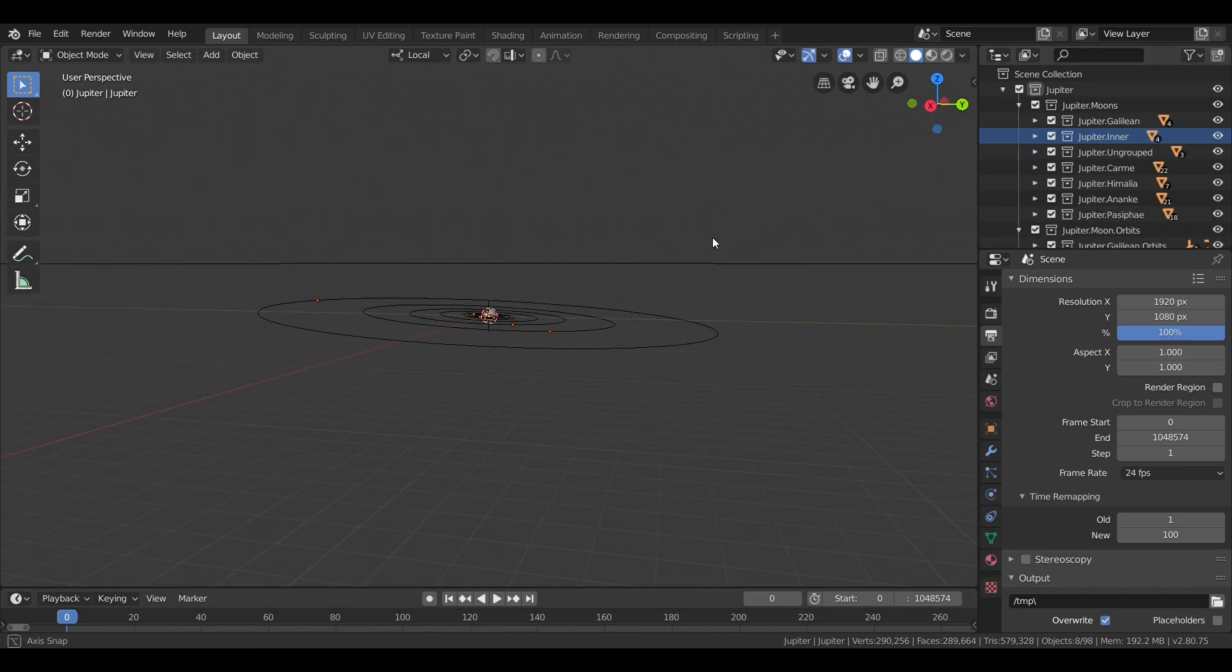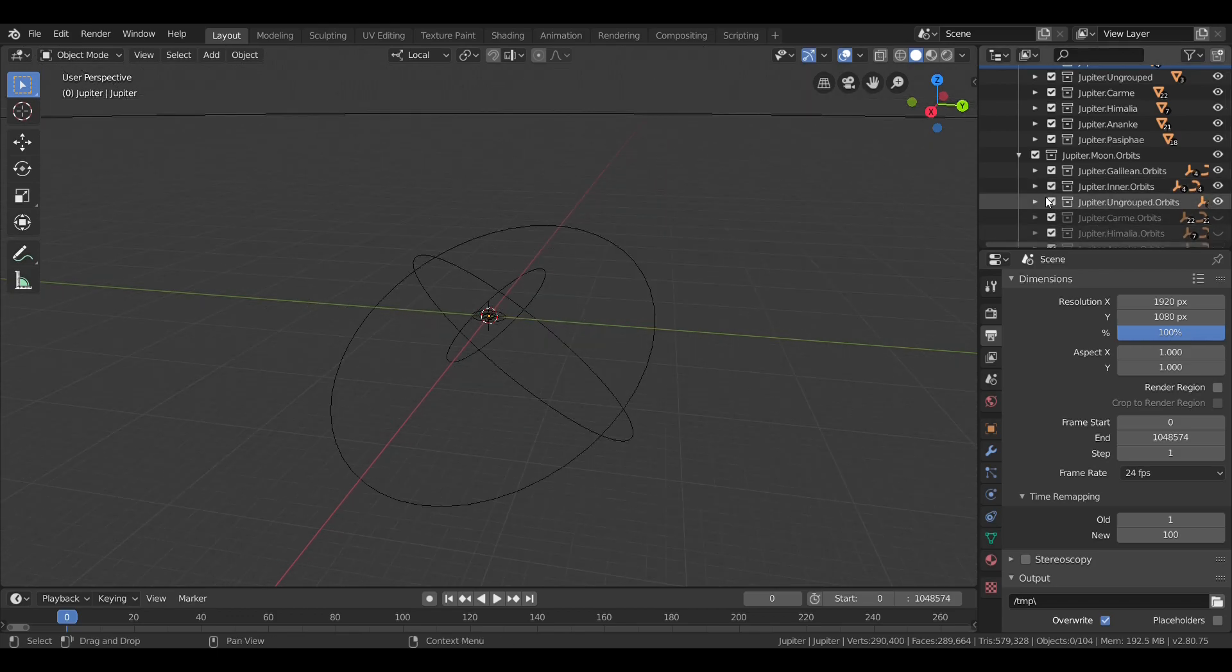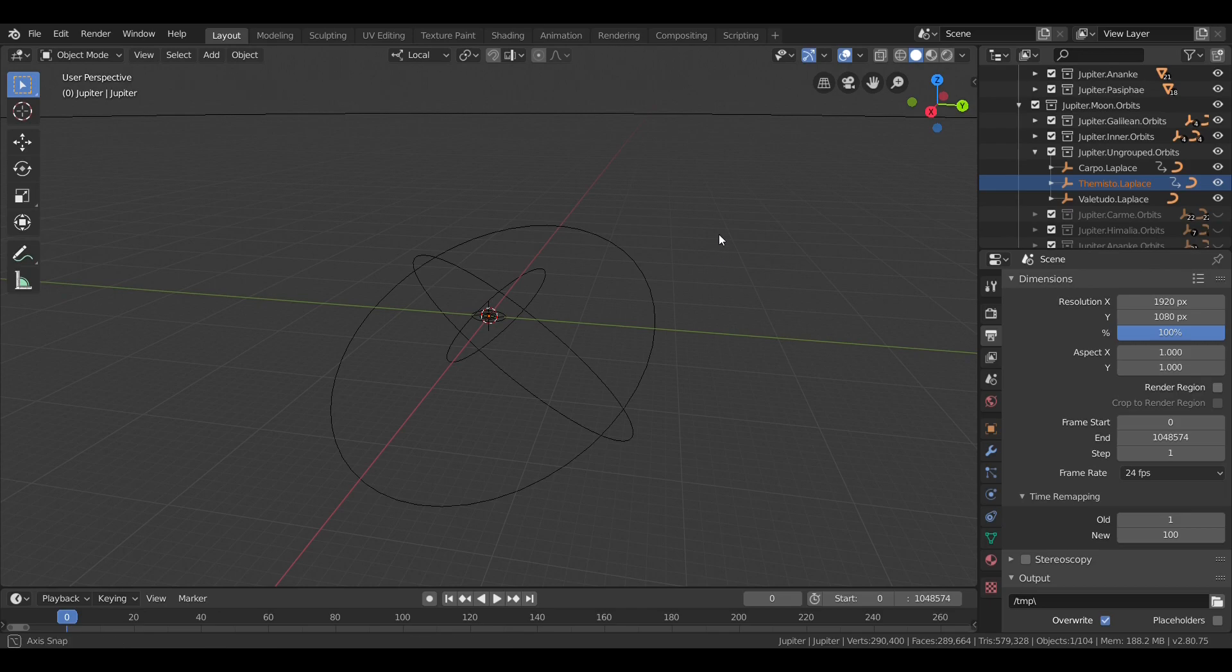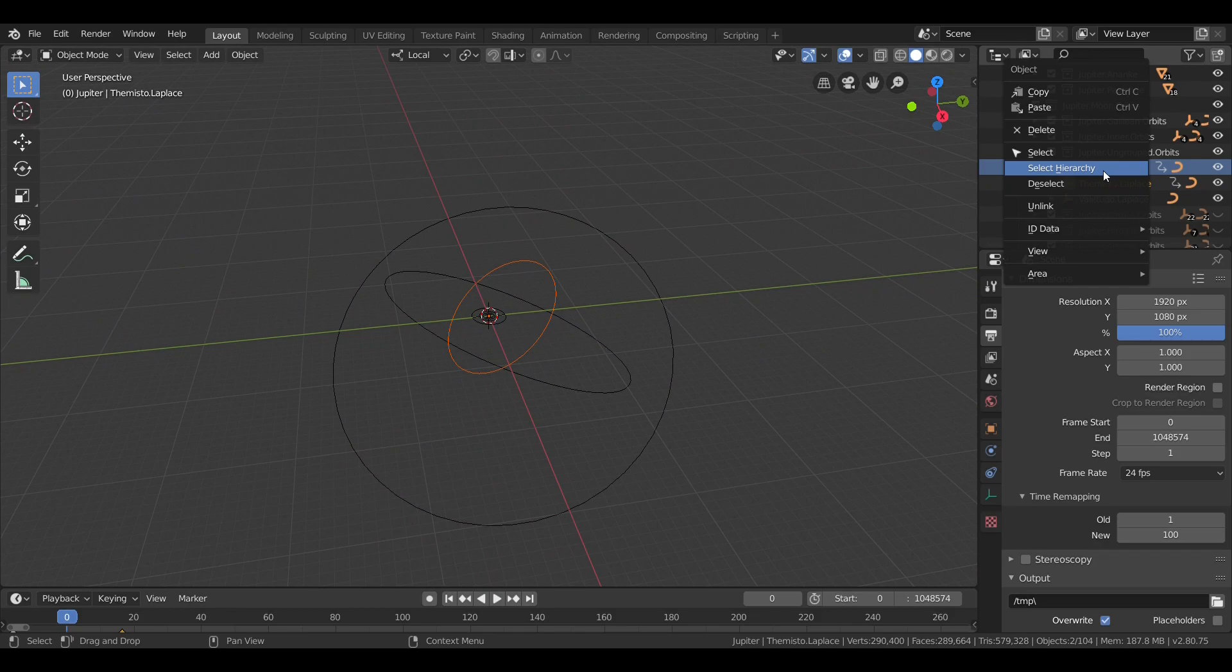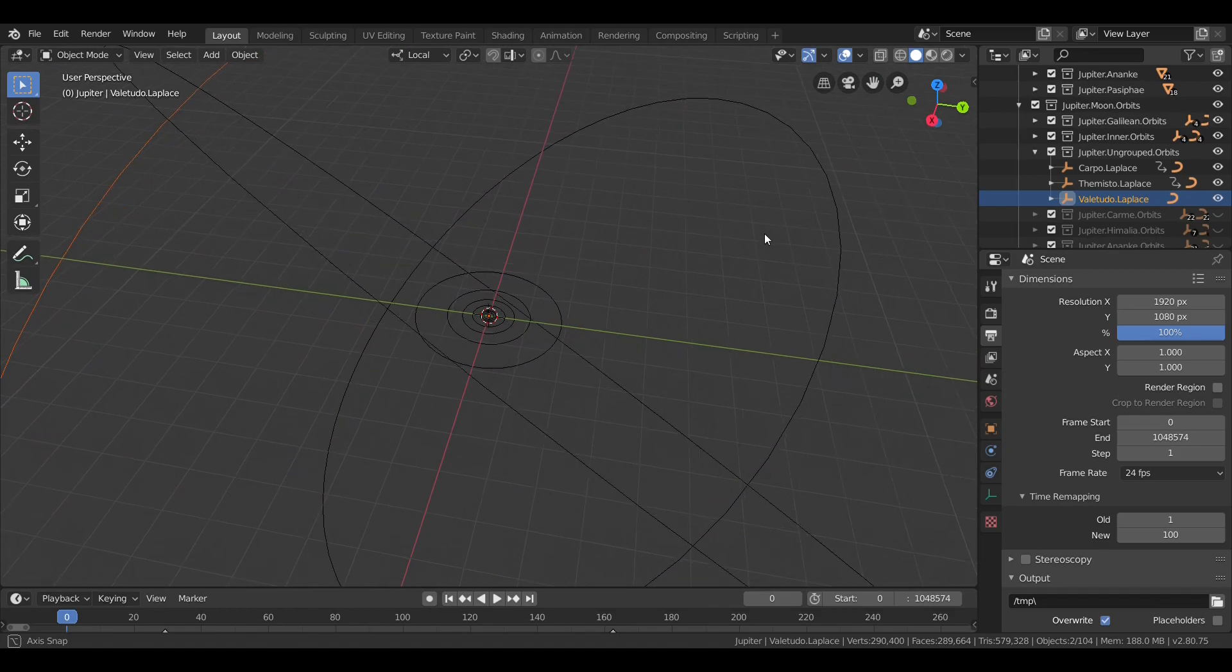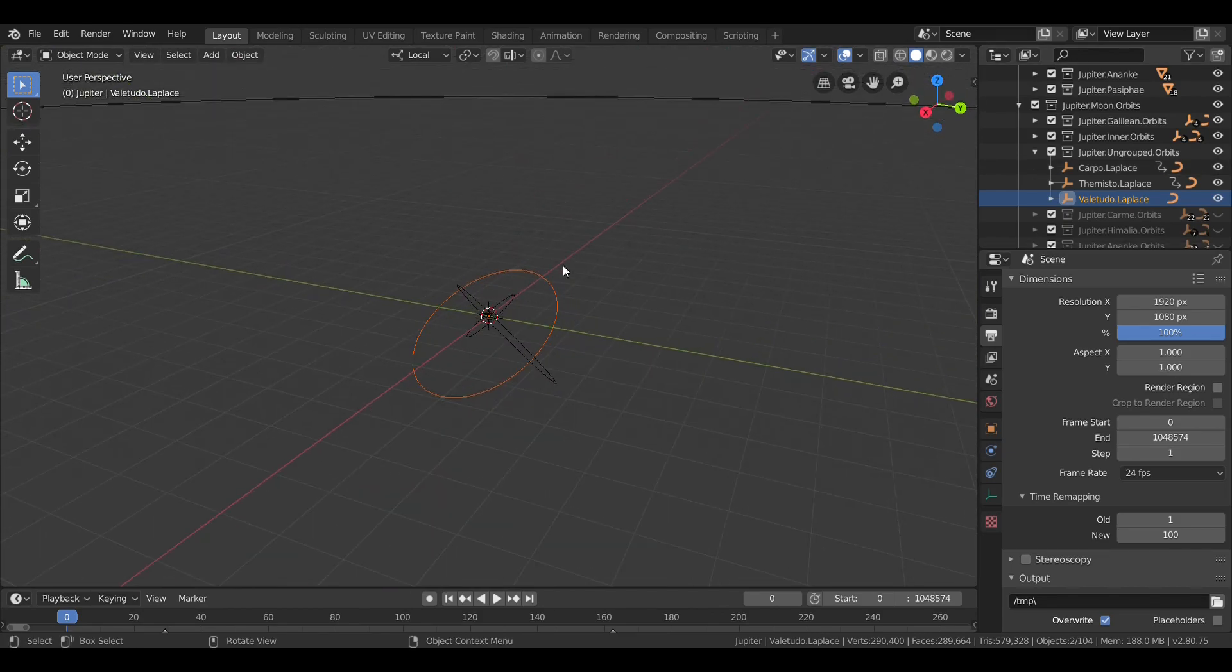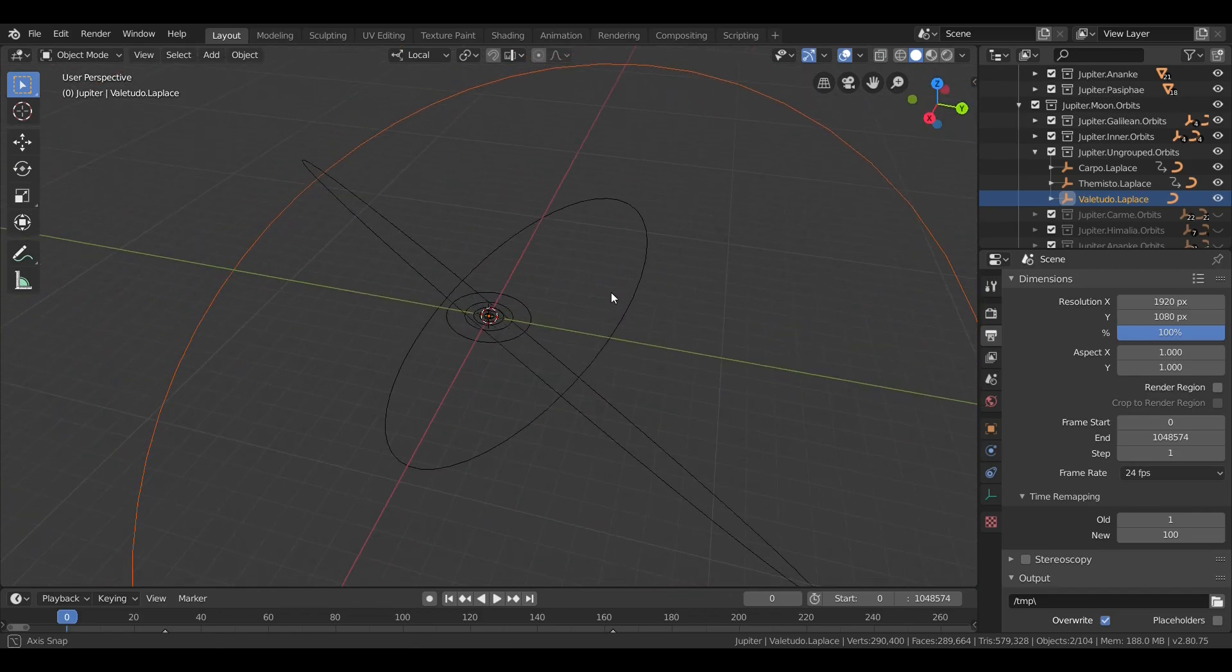Jupiter's other irregular satellites are placed in 4 groups. However, 3 of these moons do not belong to any of these groups. These three ungrouped moons are Themisto, the innermost of Jupiter's irregular moons, Carpo, and Valetudo. The reason they are not grouped is that Carpo and Valetudo orbit in the same area as moons that have retrograde orbits, orbiting in the opposite direction of Jupiter's rotation, while their orbits are prograde. And Themisto is just further in than most of Jupiter's other moons.